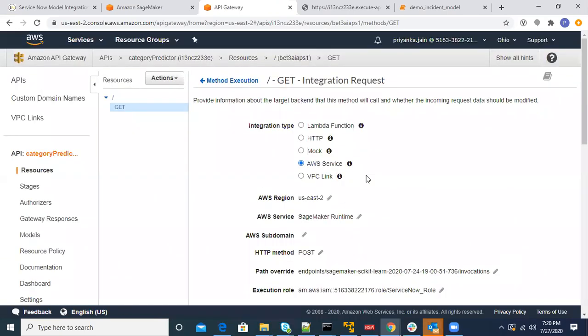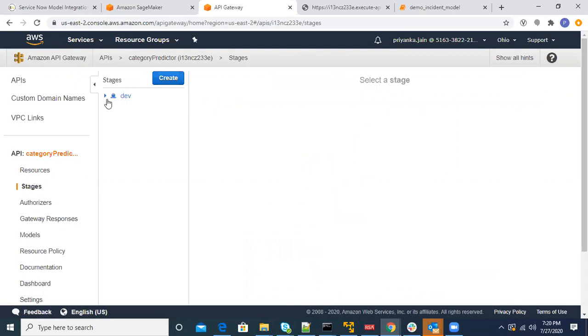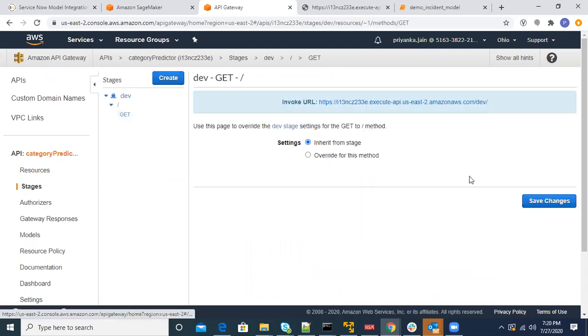Once this is done, we get a URL which could be used. This is the URL — I've given short description 'network issue' here as an example. Once I run this, it runs the model in SageMaker and gives me a result for category as 'network.' So basically, if that is the short description, the category for this particular ticket should be 'network.'